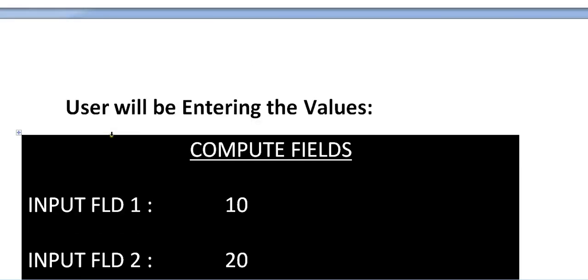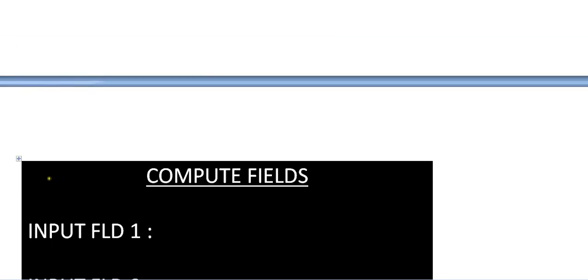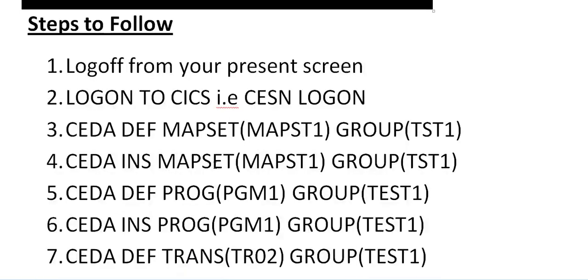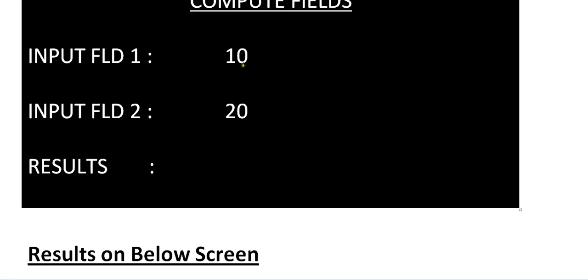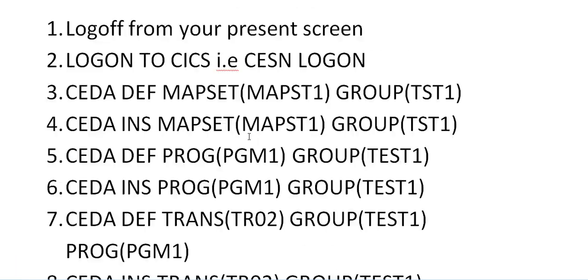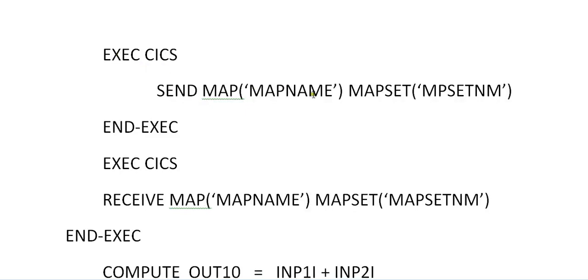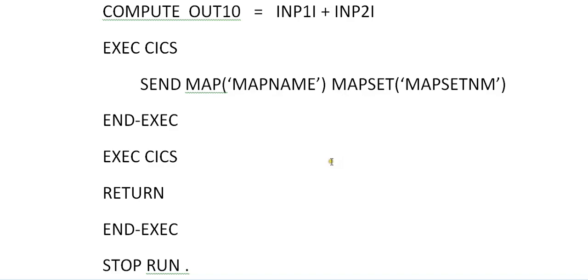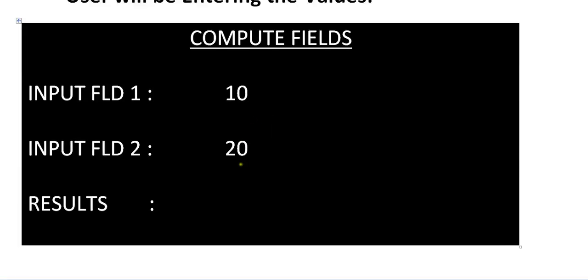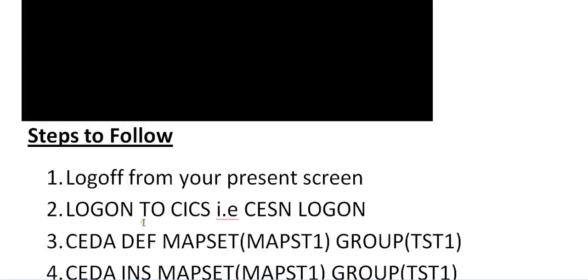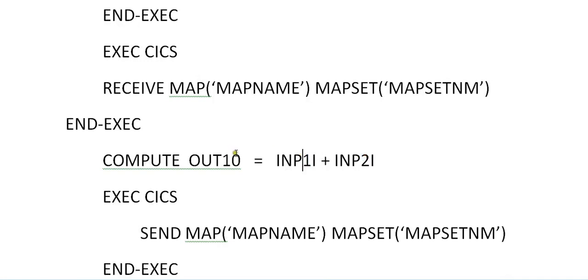On the corner of your screen, you will be typing TR01. Once you type TR01, your map gets displayed onto the screen. Now the user will be entering values — suppose entering 10 and 20. The first step was EXEC CICS SEND MAP with map name and map set name, which sends the first screen. Then the immediate step is RECEIVE MAP with map name and map set name. You have entered 10 and 20, so these two variables are received into field 1 and field 2 — input 1 and input 2 — and will be calculated into OUT1O. After the calculation, you send the map again, and the results are shown.